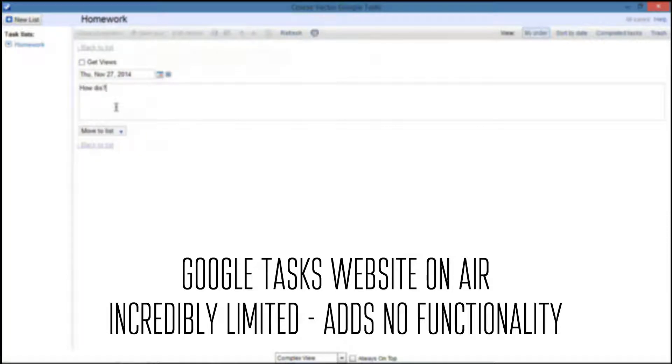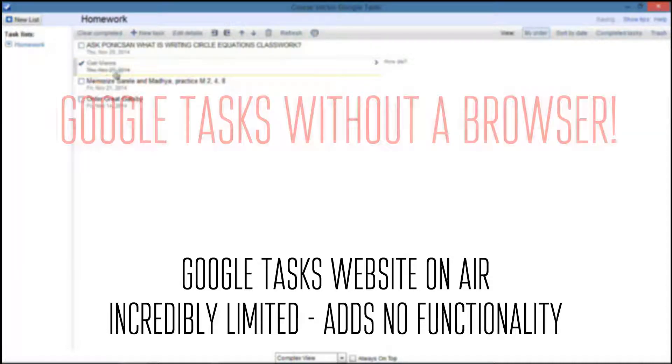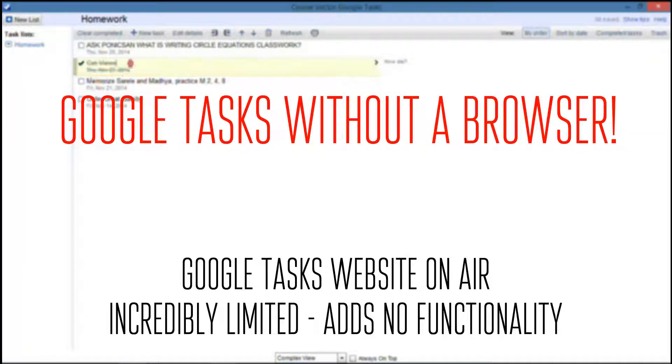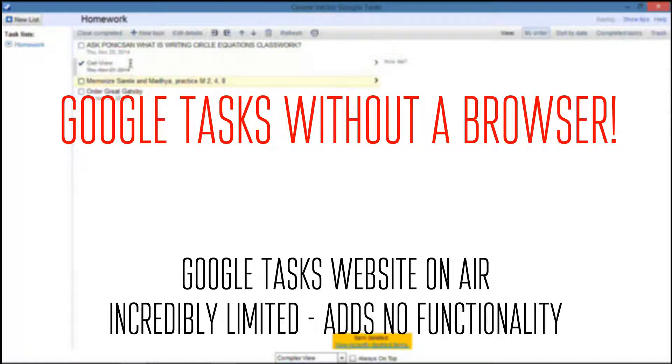But there is also an incredibly awesome pro to this, and that is you can use Google Tasks without a browser. There have been some great Mac applications, but this is the first one that is actually usable on a computer, on a PC. And best of all, it's free.